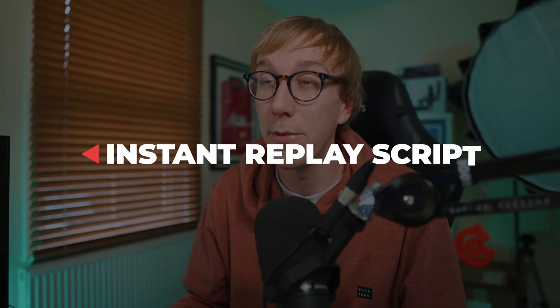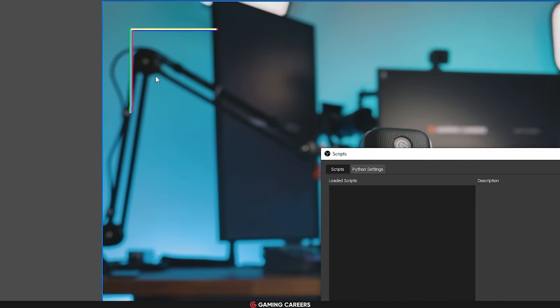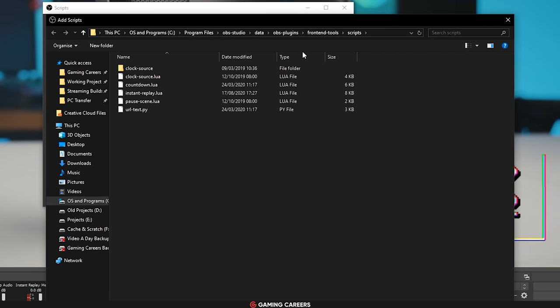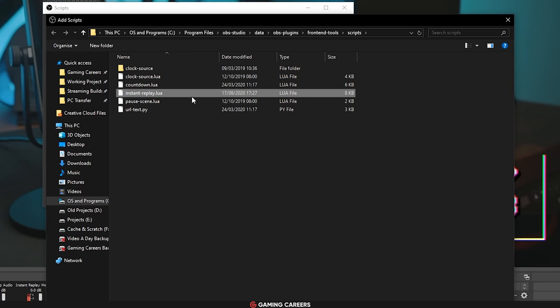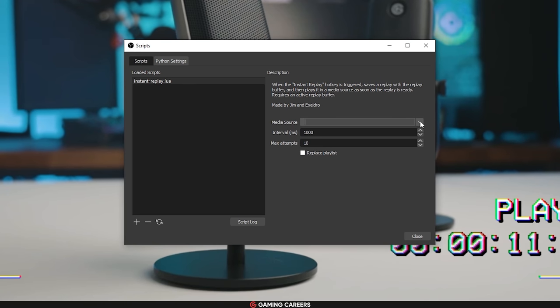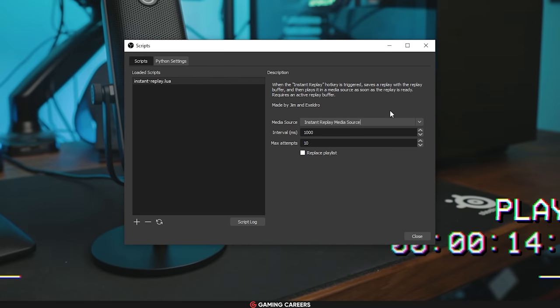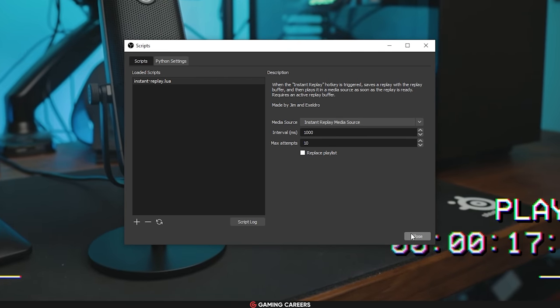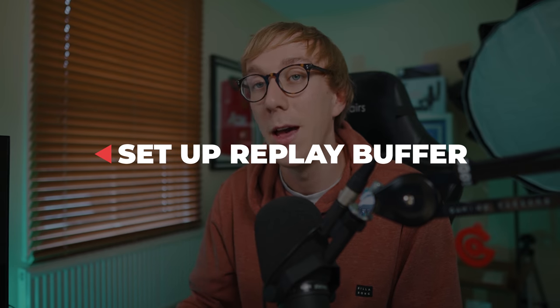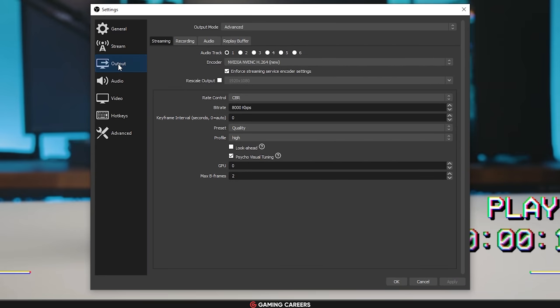Next, we want to set up the instant replay script. Go to Tools, then Scripts, and add a new script — browse to the directory where you placed the instant replay .lua file. Once highlighted, the only option you need to change is the media source option: tell it which media source in OBS to replace with newly created replays — for us, that's the Instant Replay Media Source we just created. You can leave the interval and max attempts at their defaults. Now we need to configure the replay buffer in OBS Studio settings. Open settings, head to the Output tab, and go to the Recording tab to make sure your video settings are correct, because the replay buffer uses whatever settings you have there.